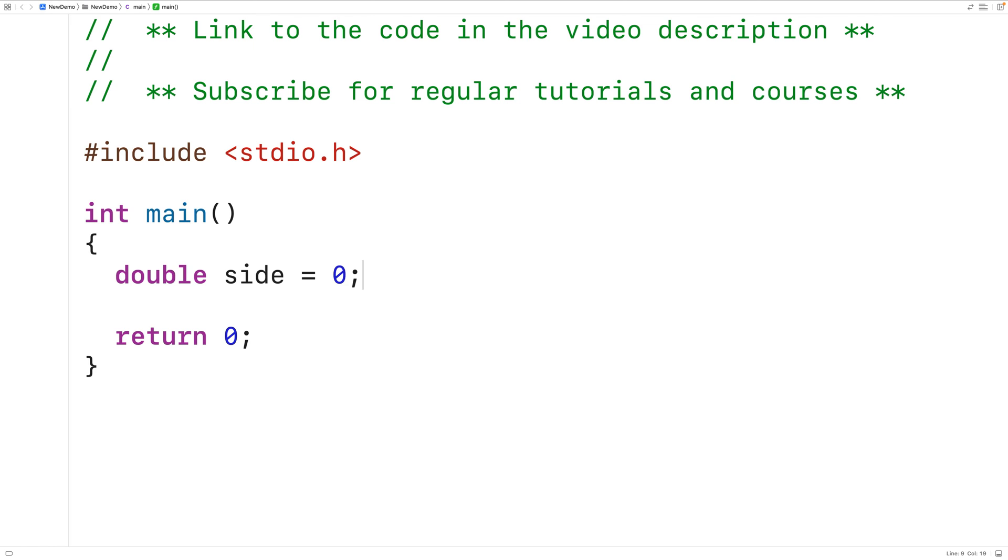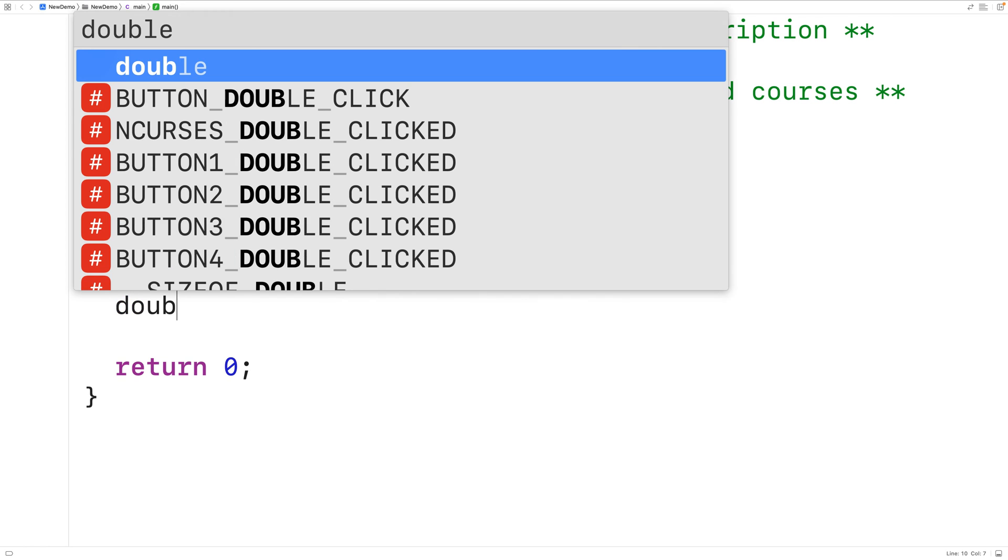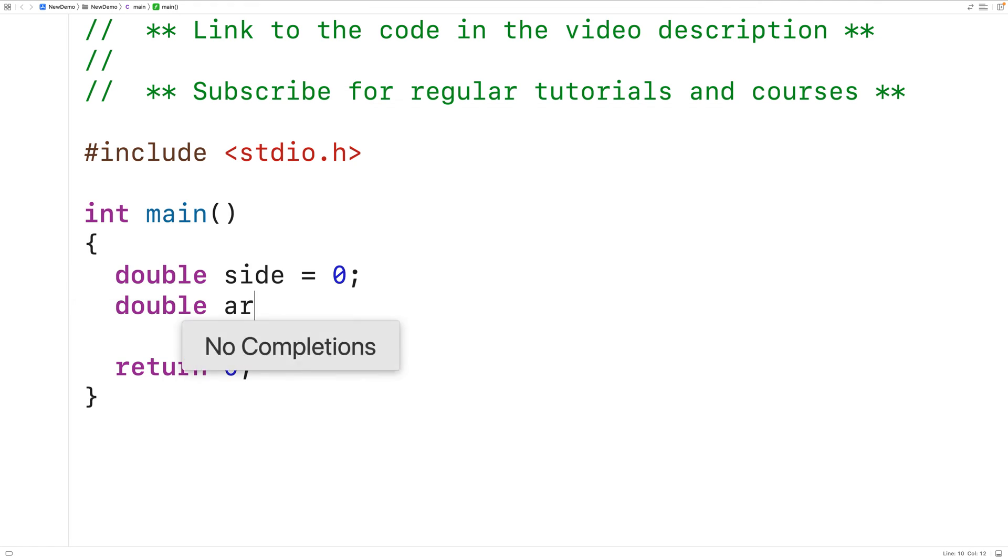For now we've set the variable to zero but we're actually going to allow the user to set this variable's value. We'll also declare a variable of type double called area and this variable is going to store the calculated square area.